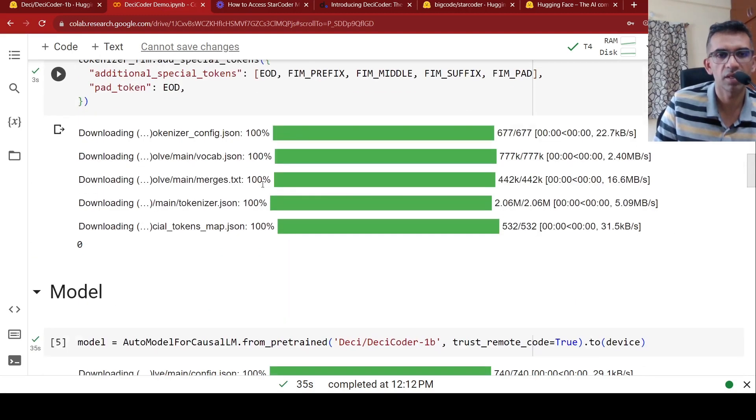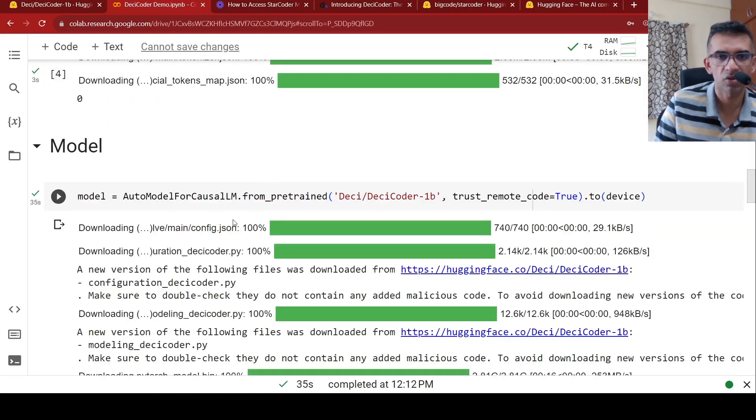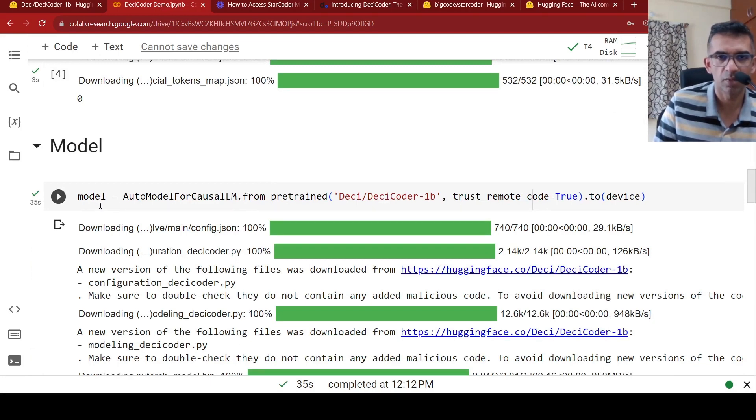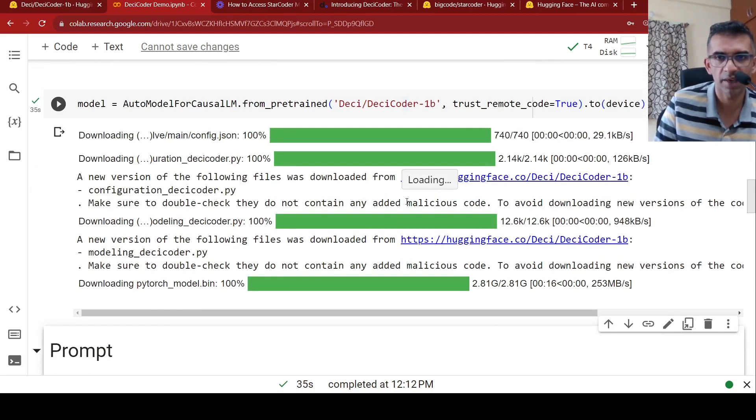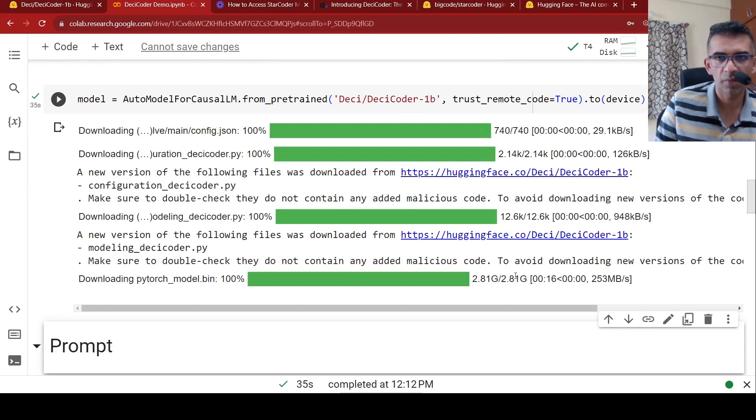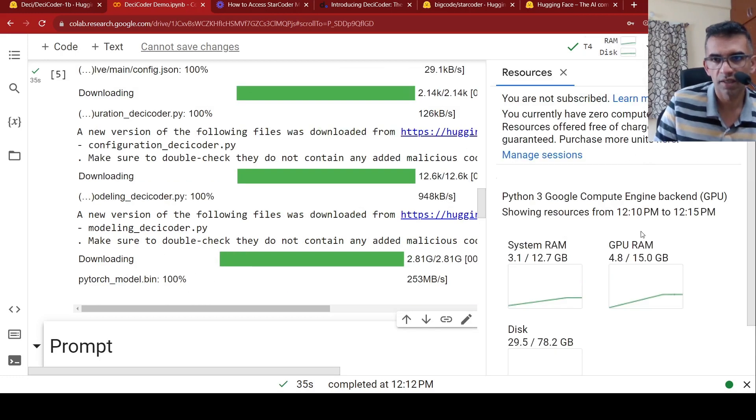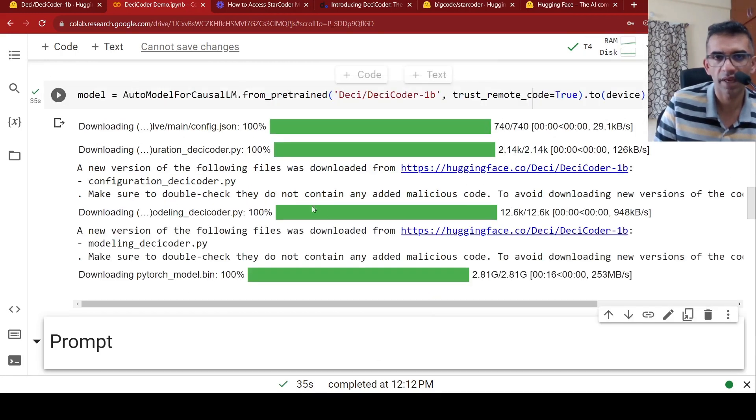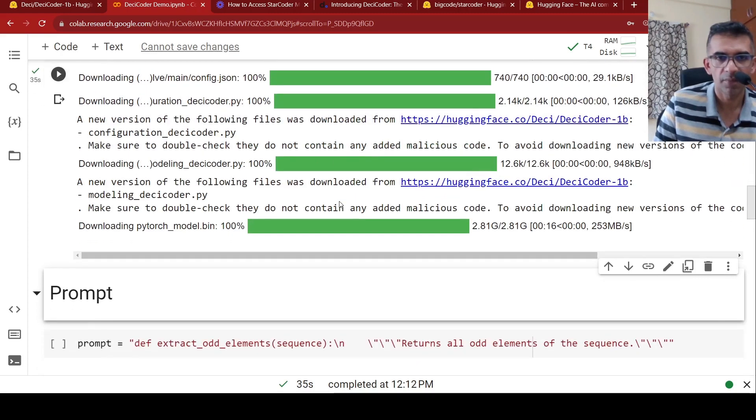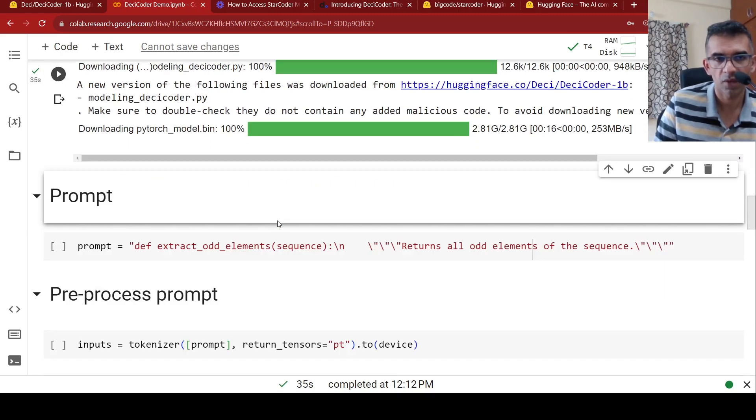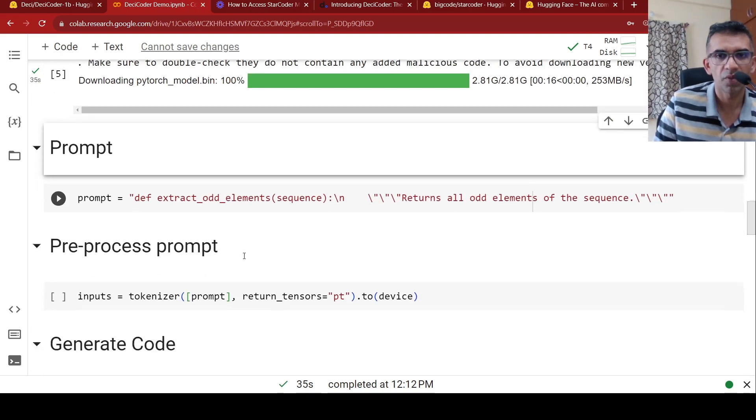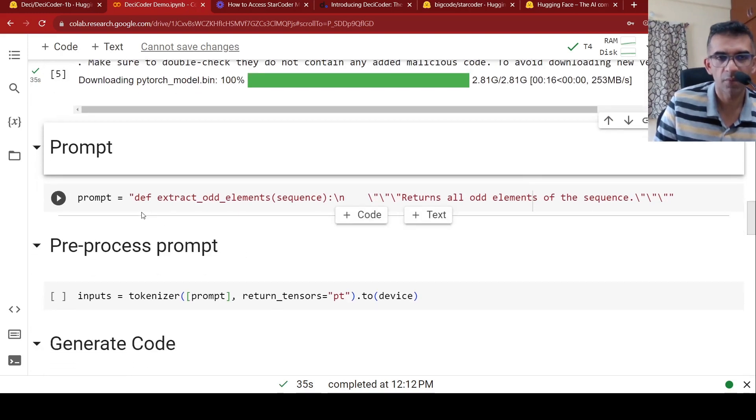So that is the tokenizer part. So now once the tokenizer is done, you actually download the model over here and you instantiate the model, which is DC coder 1 billion parameter. So this 1 billion parameter model is around 2.81 GB in storage. And when loaded into GPU, it is close to 4.8 GB. So that is the footprint of this particular model, the memory footprint.